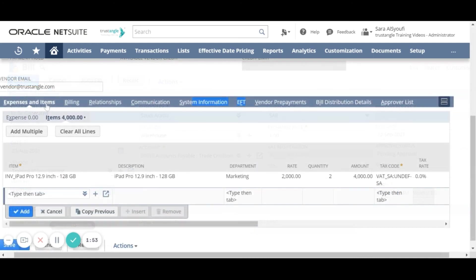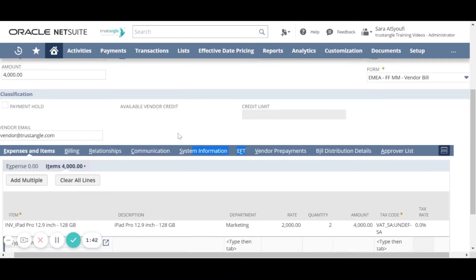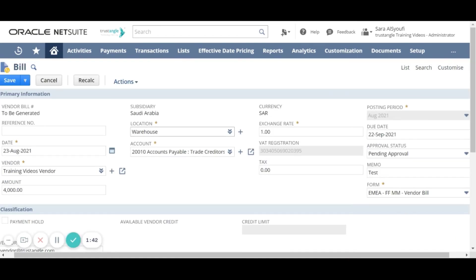In the expenses and items this bill is created only for the received item and the received quantity. When you finish, click save.